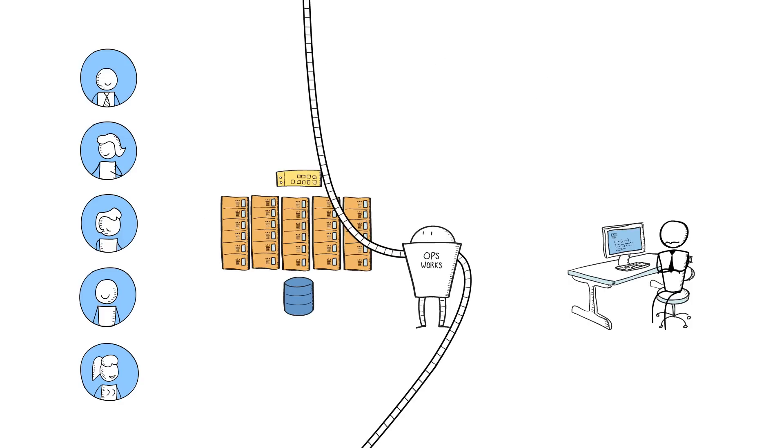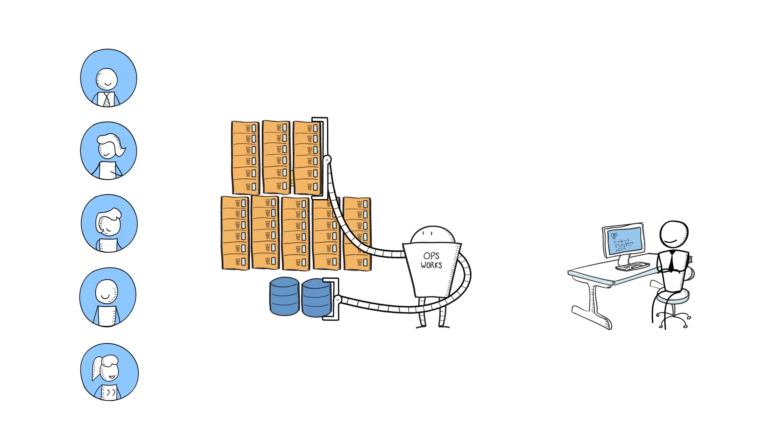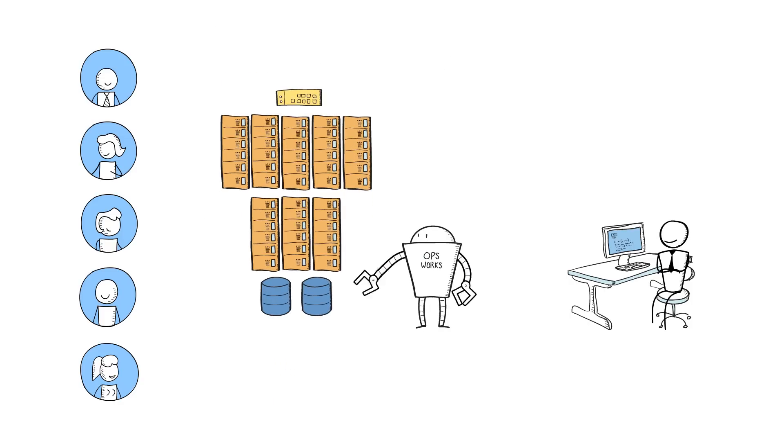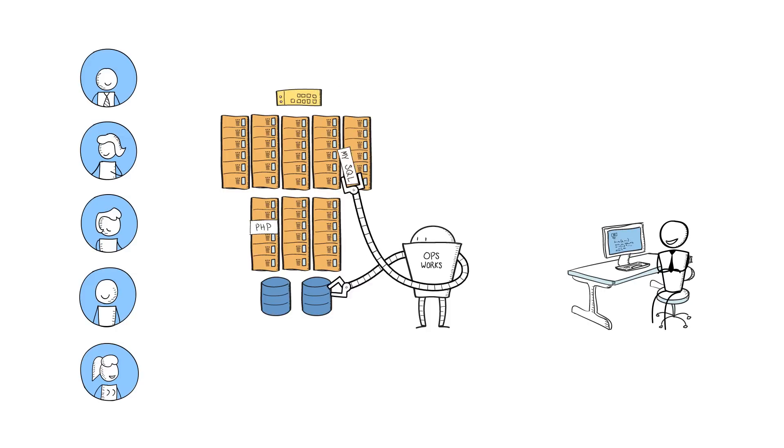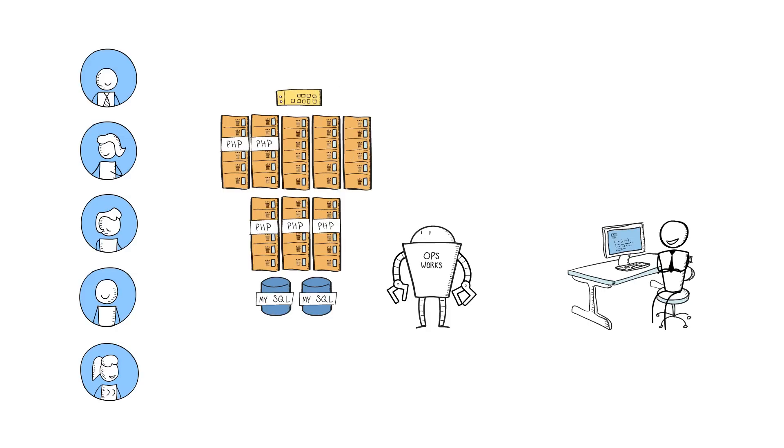With OpsWorks, you set up and configure whatever your application needs for each layer once and let OpsWorks automatically configure all instances launched into that layer.